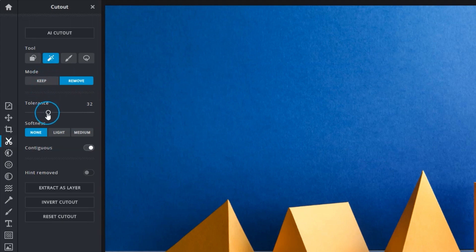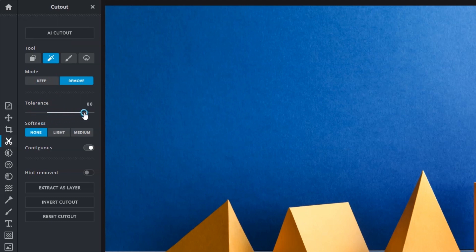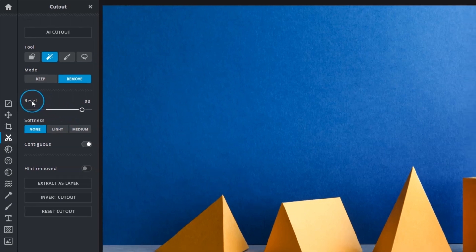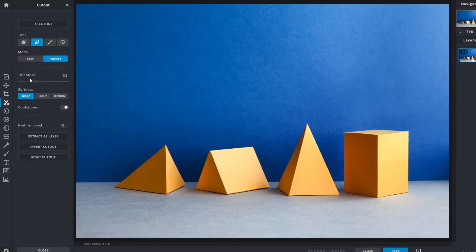Based on the color that was clicked on, the Tolerance slider will control the amount of color or tonal variation to include into a selection. The higher the tolerance, the wider the range.